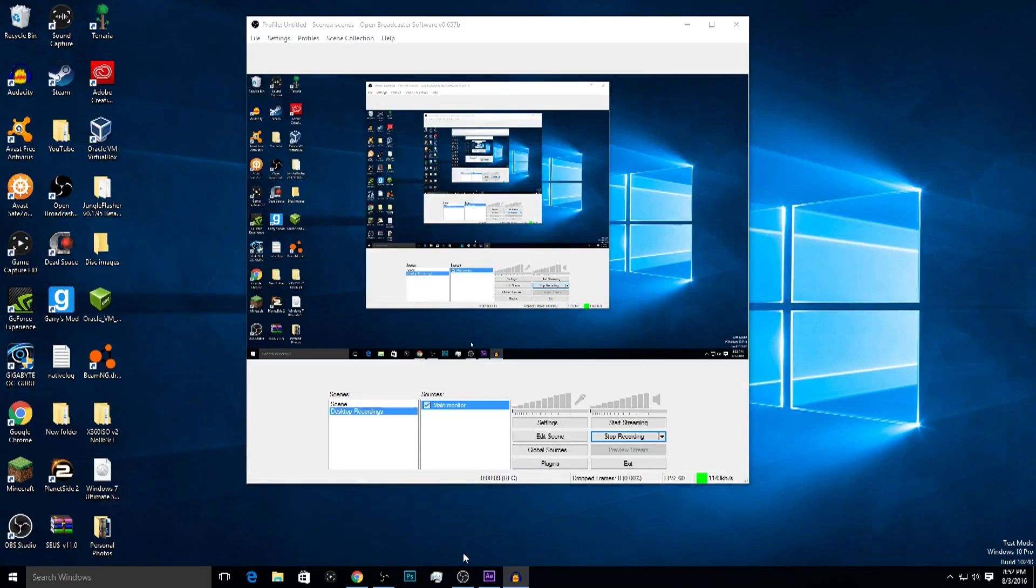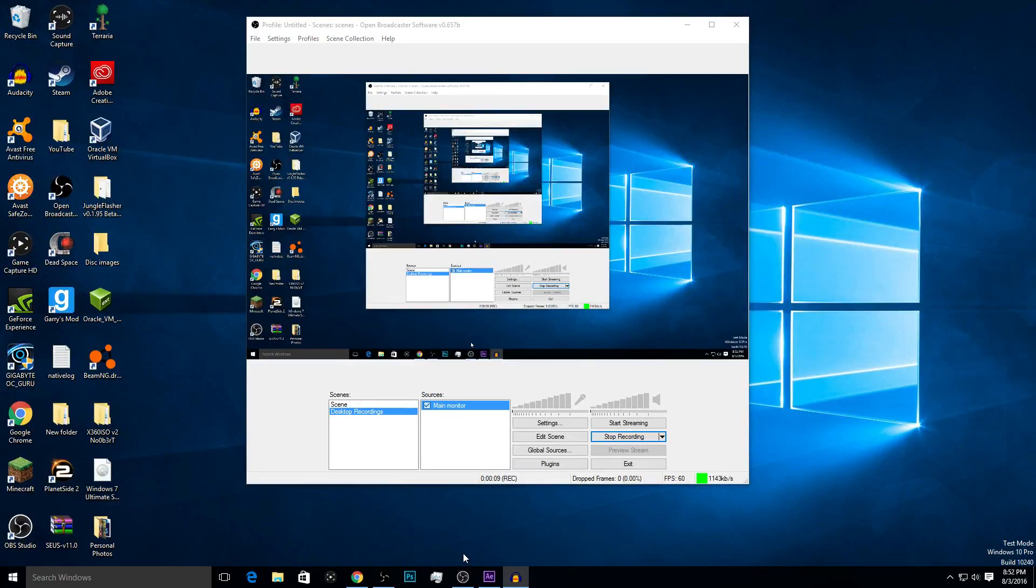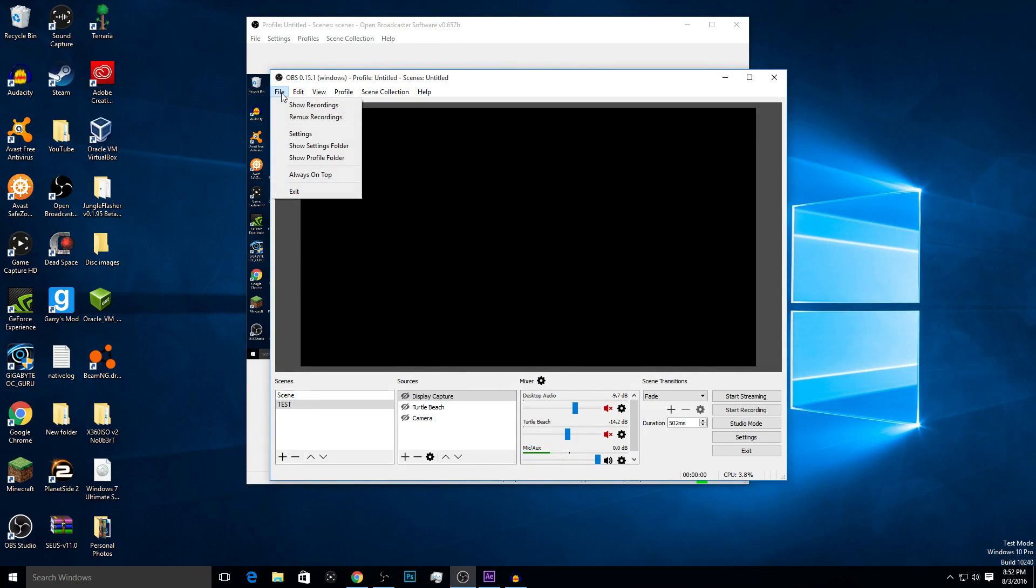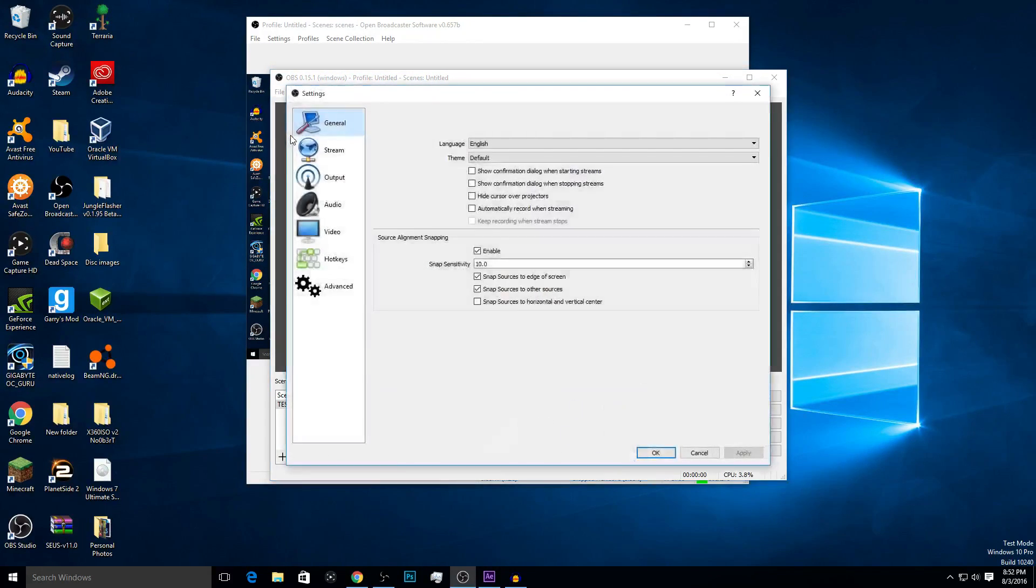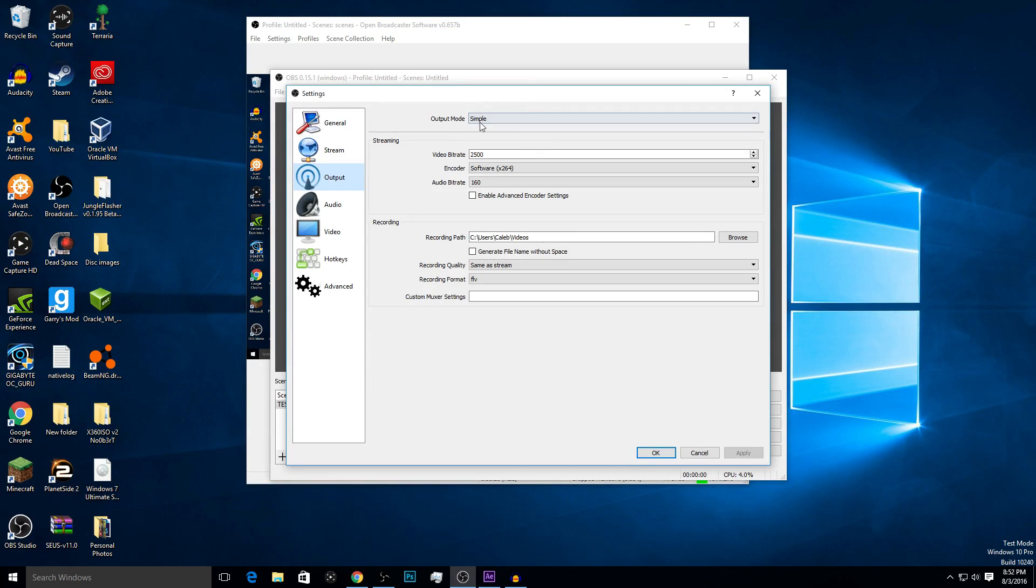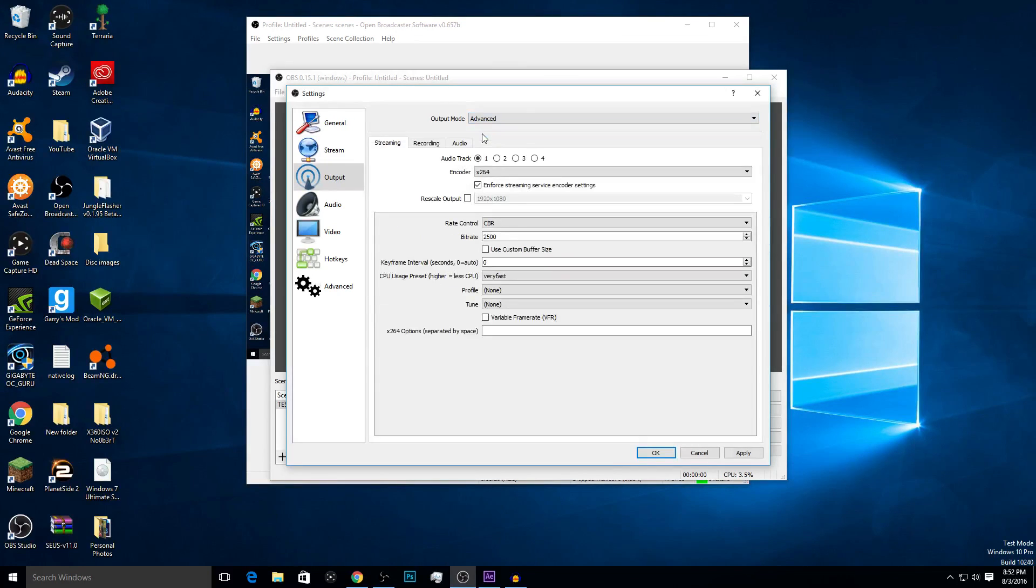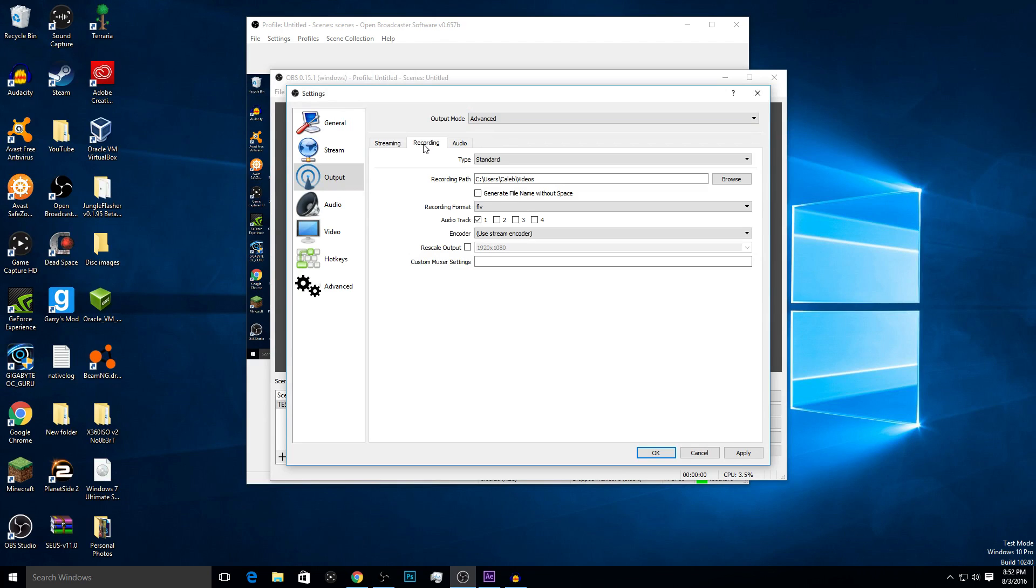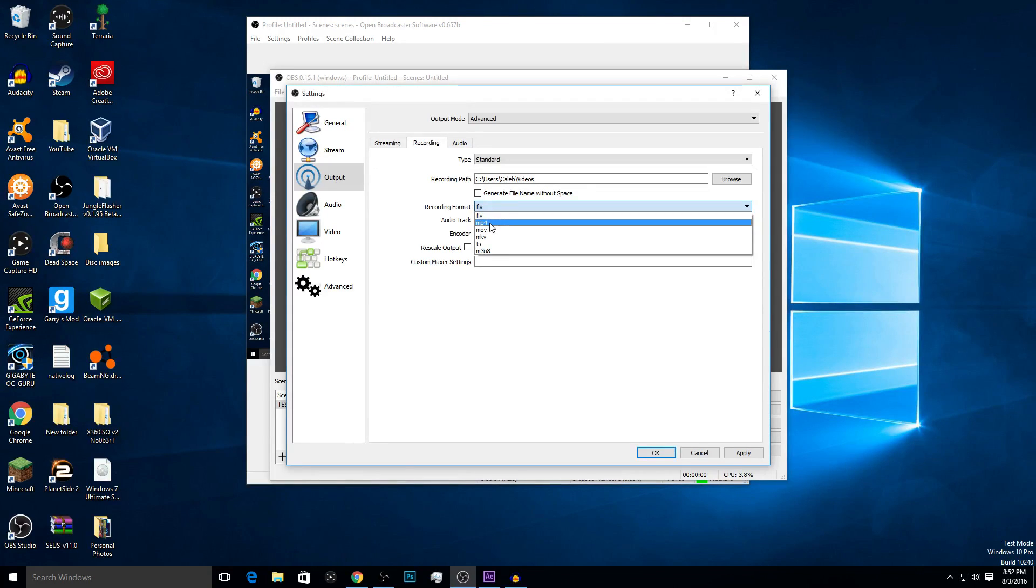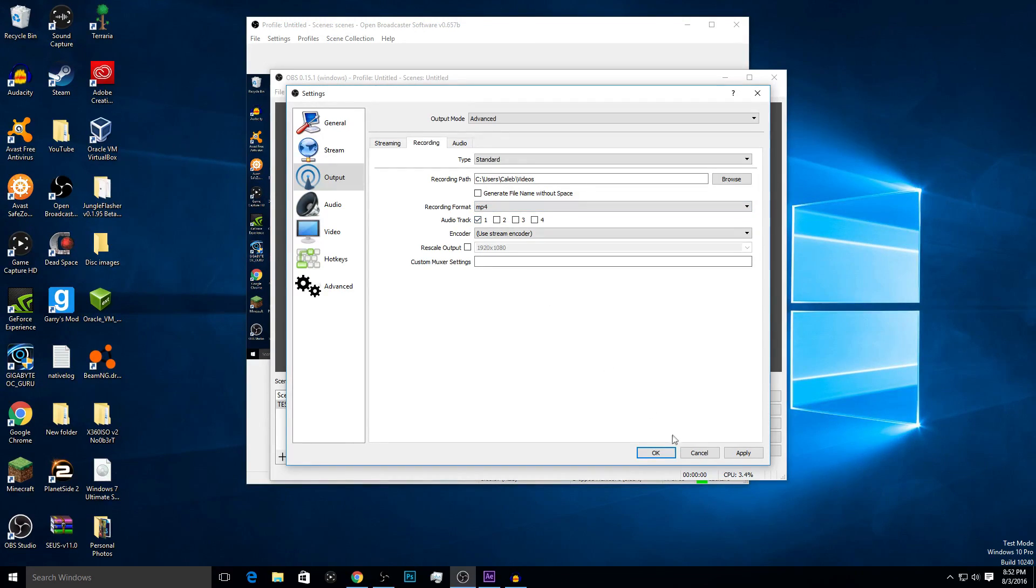The first one I'm going to be using is OBS Studio. So what we want to do is we want to get into our OBS Studio and go over to our File and Settings. Here we will go down to our Output, and then you will see Output Mode. Go down to Advanced and then go to Recording. And here you will see the recording format is set to FLV and we can easily change that to MP4.